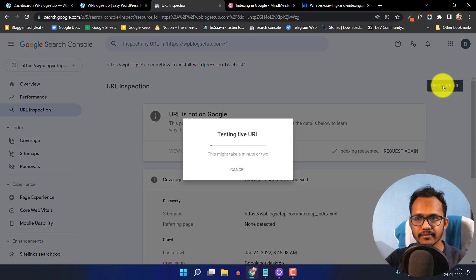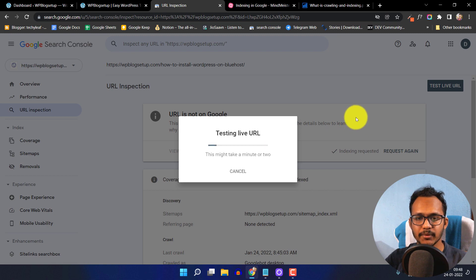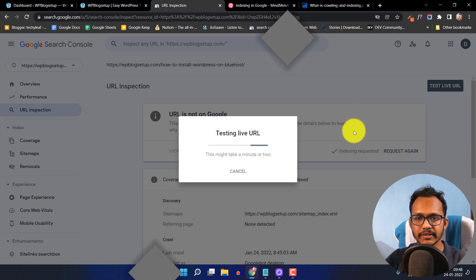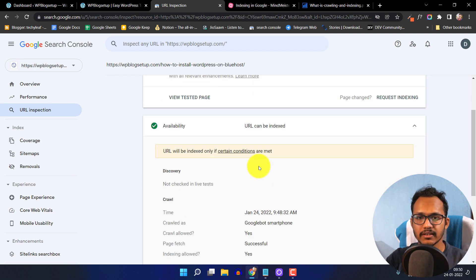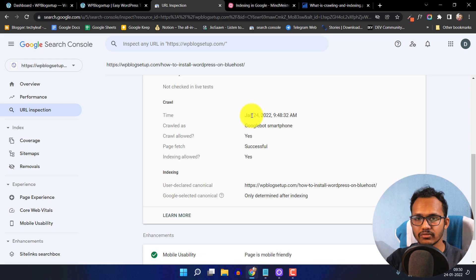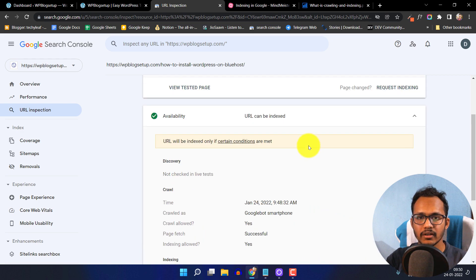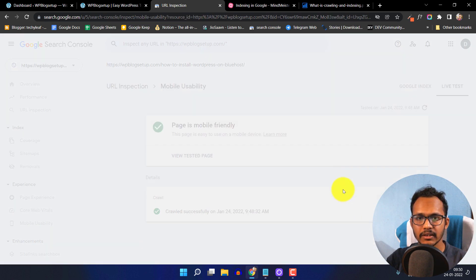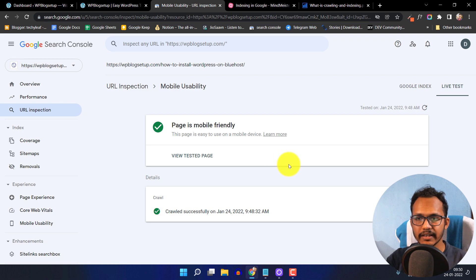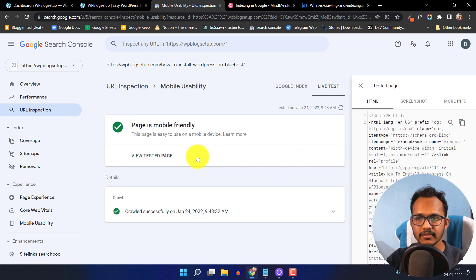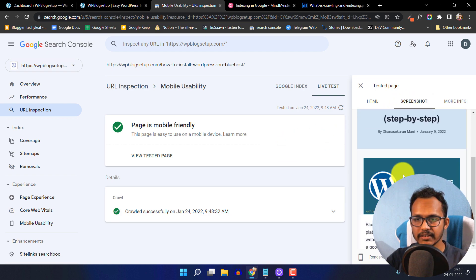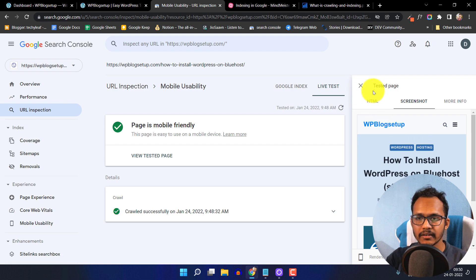Let me click on 'Test Live URL'. It will test the live URL and show the result. The live test is done. The web page is not yet indexed in search results, and the crawl was done on 24 January, which is today's date. Crawl is allowed and page fetch is successful, so we just need to wait for Google to index this page. Let me click on mobile usability and view the tested page screenshot — the page is rendered successfully and it will be indexed very soon. Make sure to check that the page is mobile friendly.